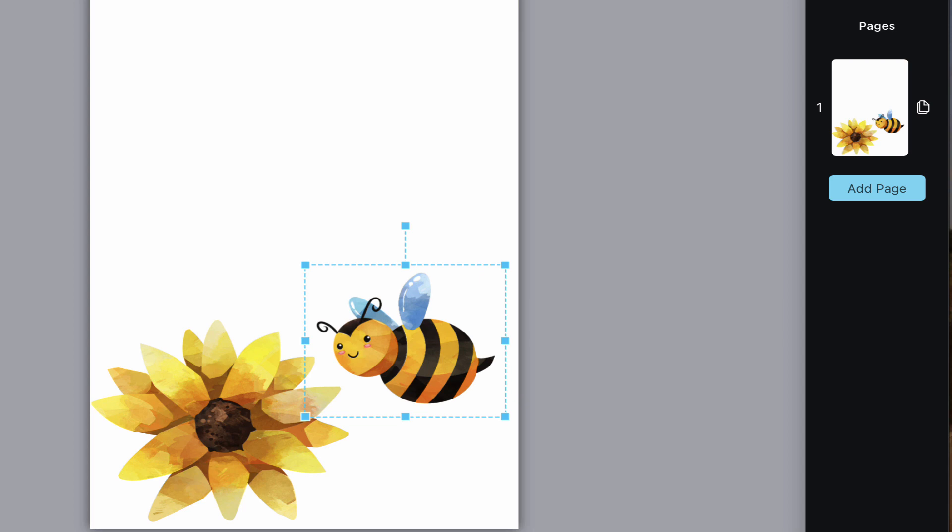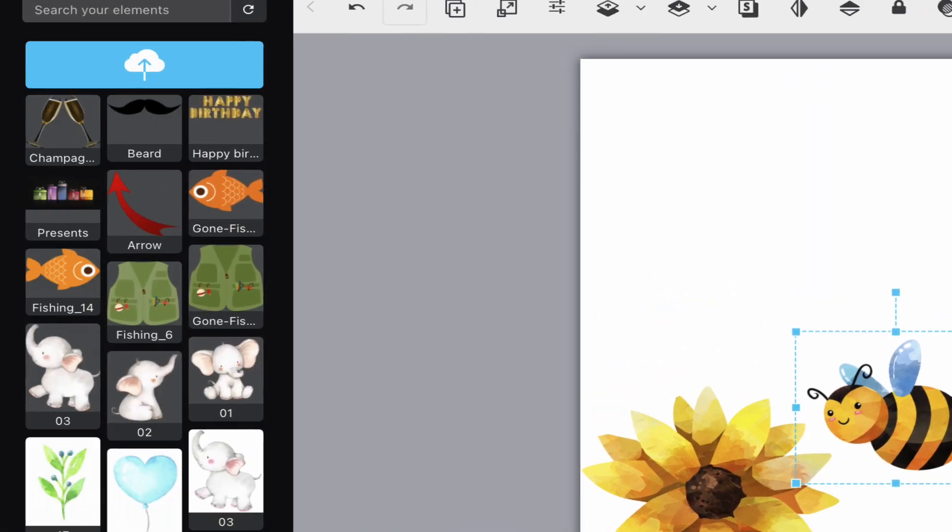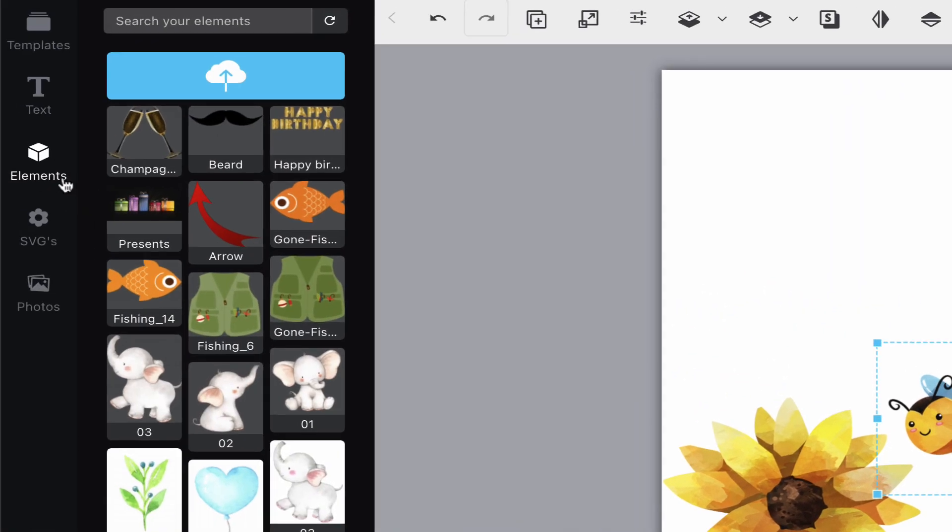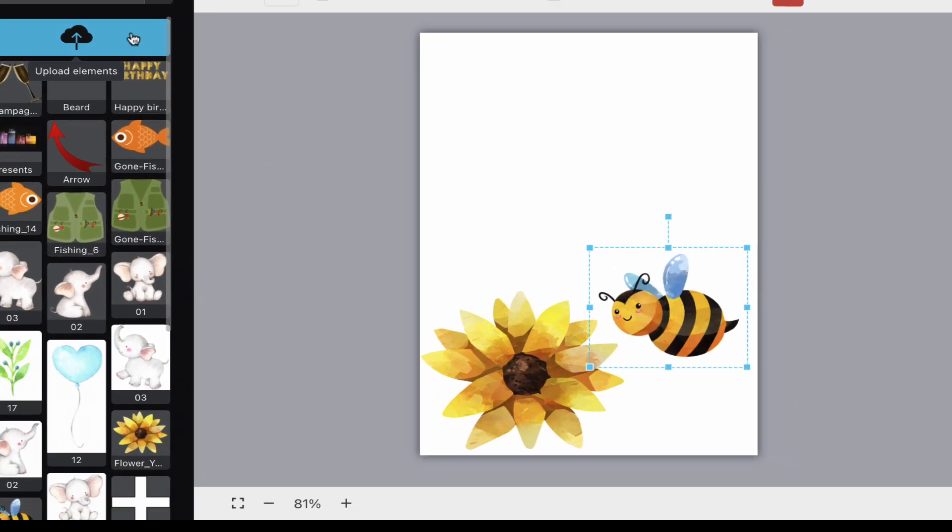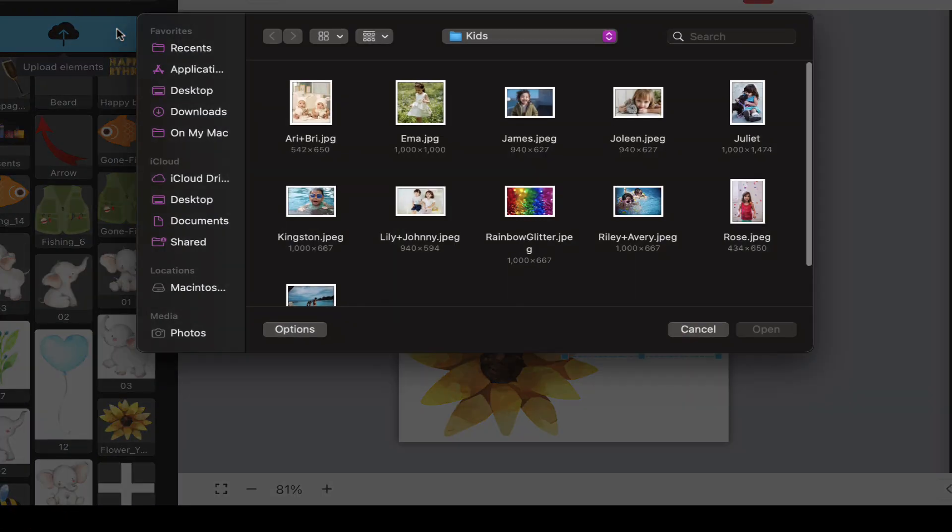The first thing you'll need to do is click on the elements tab on the left hand side. Then, click the upload button. From here, you will select any image you have on your computer.